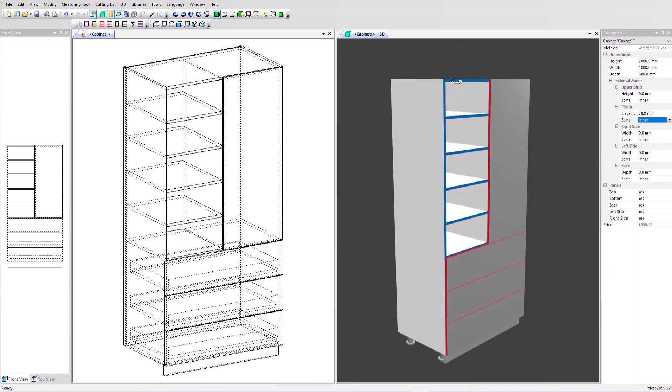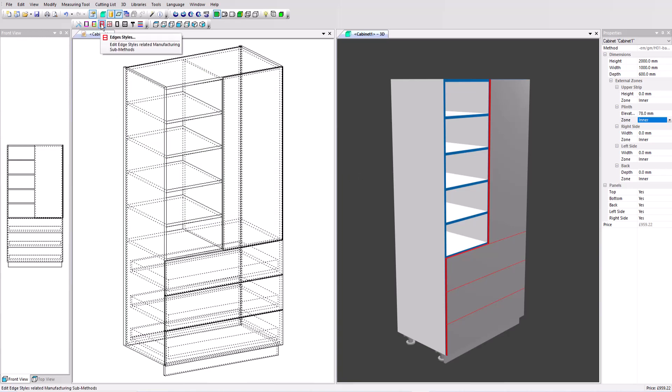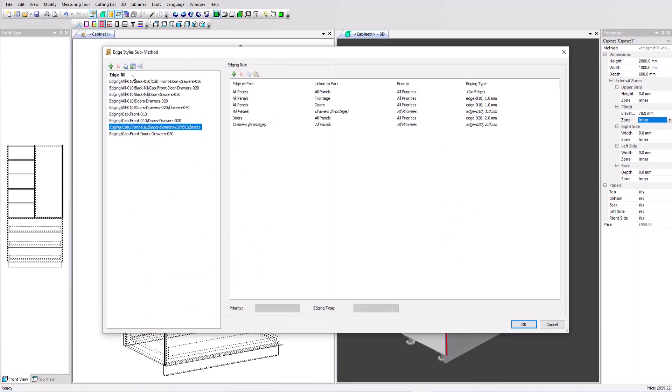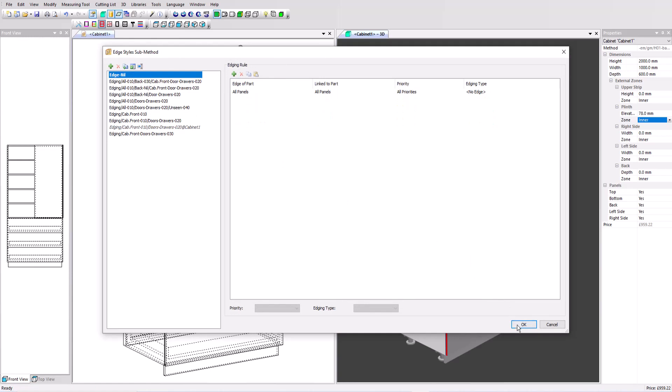Now we've got some edging applied. We've made that red and blue so it's visually very easy to spot and check our design. We could add a different texture to that if we wanted. In this case I'm just going to remove the edging completely. So within the manufacturing method we've got a sub method for edging. I click on that, I'm actually going to just select this top one which removes the edging completely.